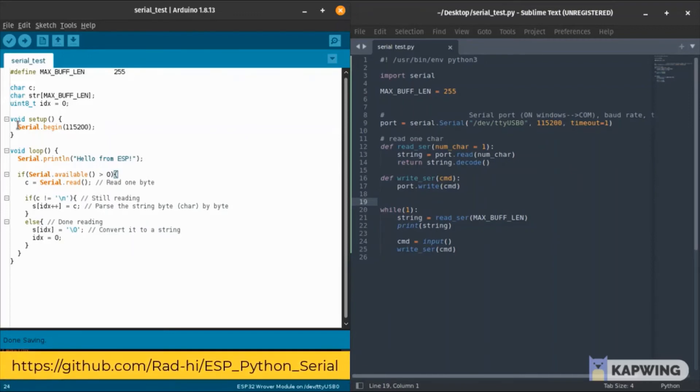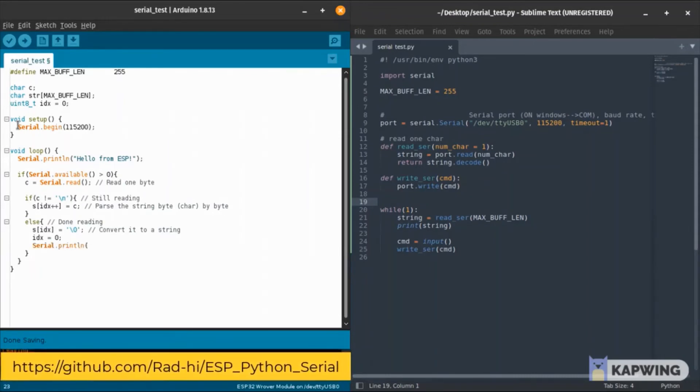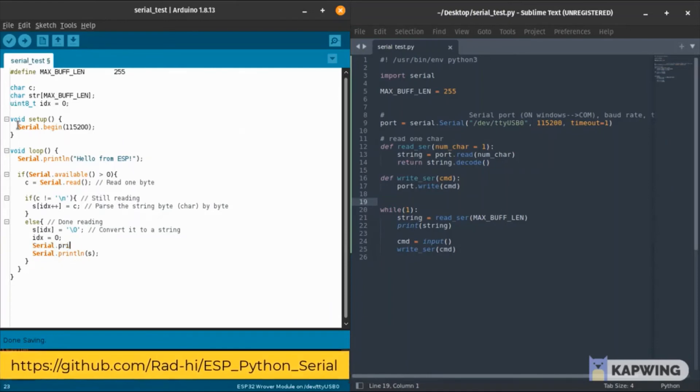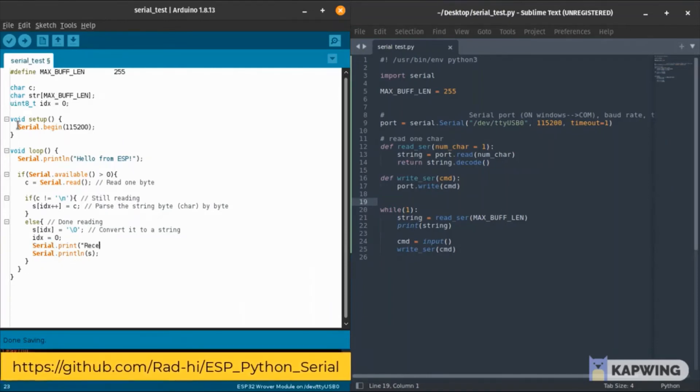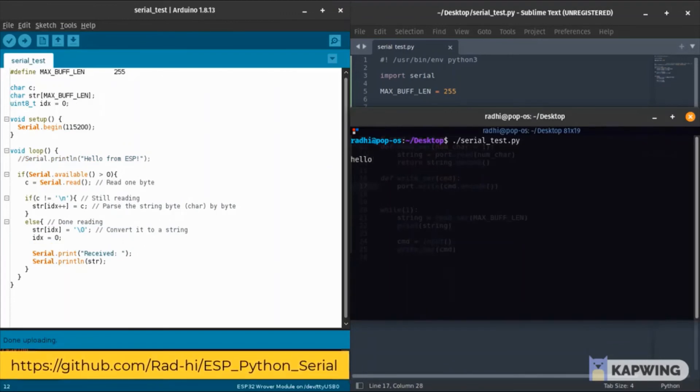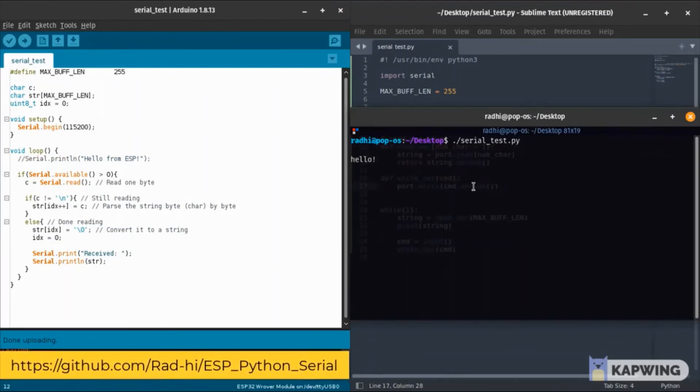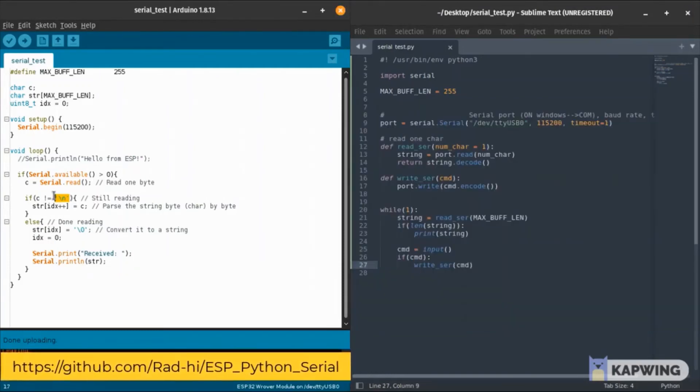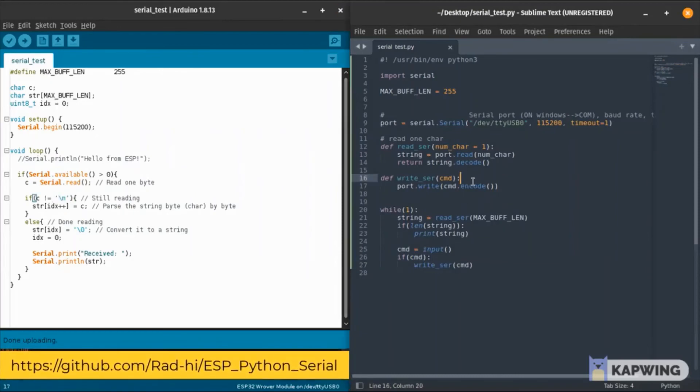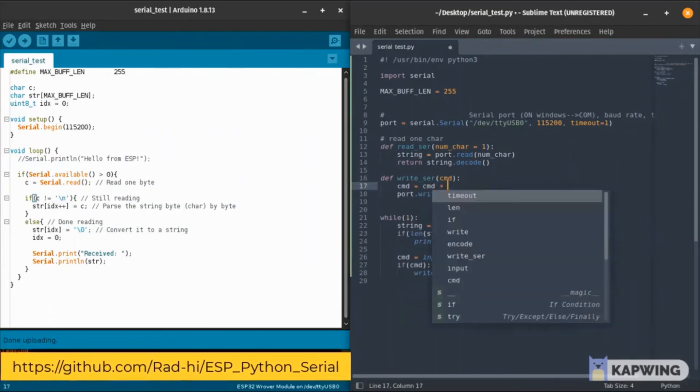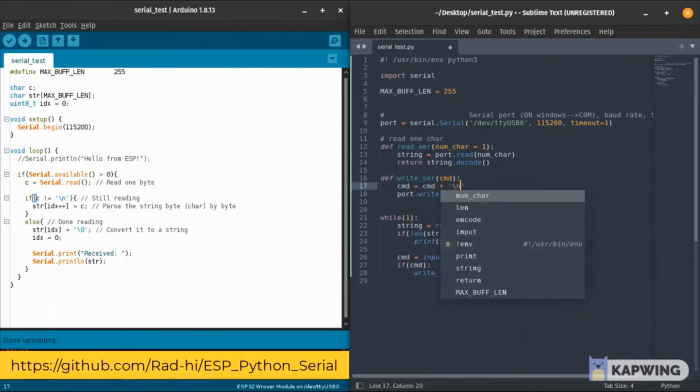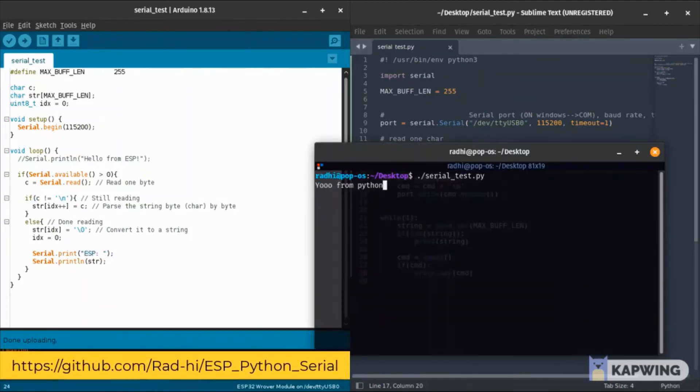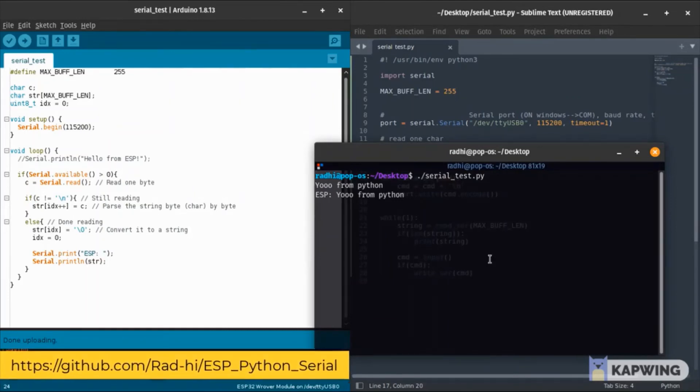I'm going to add the serial.print. Basically what we created here is an echo. Whatever it gets from Python it returns back. As you can see I'm writing some things on the Python side but nothing is being echoed back. Why is that? Because we're expecting a newline character at the end of each command but we're not adding that on the Python side. As we add that to the command, we get back our ESP echoing back whatever it gets.